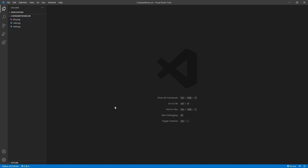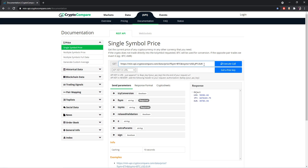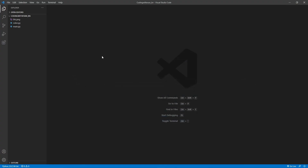Hello everyone. In today's video we are going to make a Python app to track the Bitcoin prices. For the app we'll be using an API to fetch the price of Bitcoin, so here is that API I'll be using. Let's copy this and go back to our code.